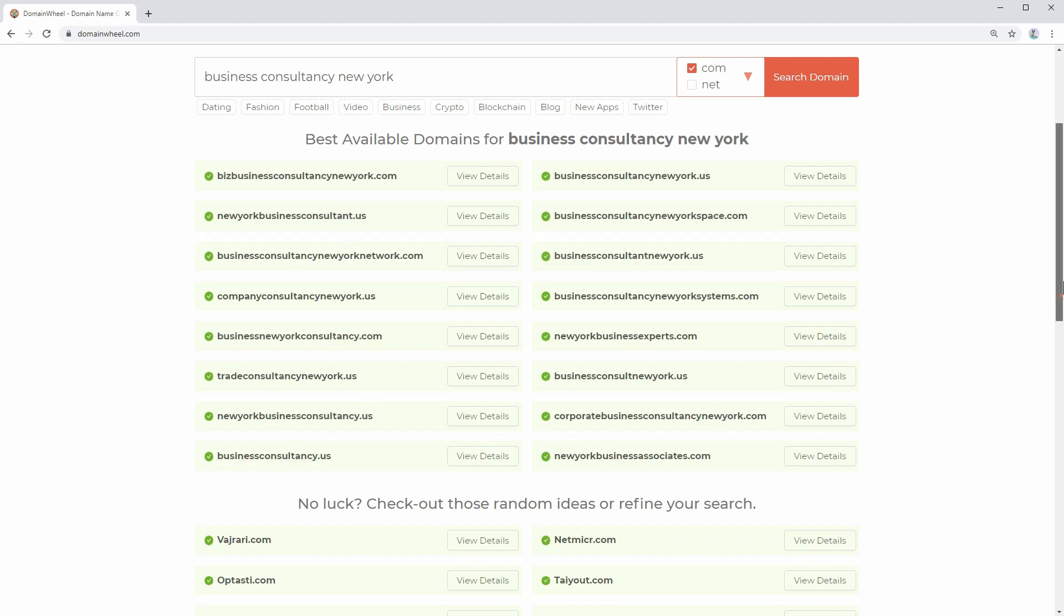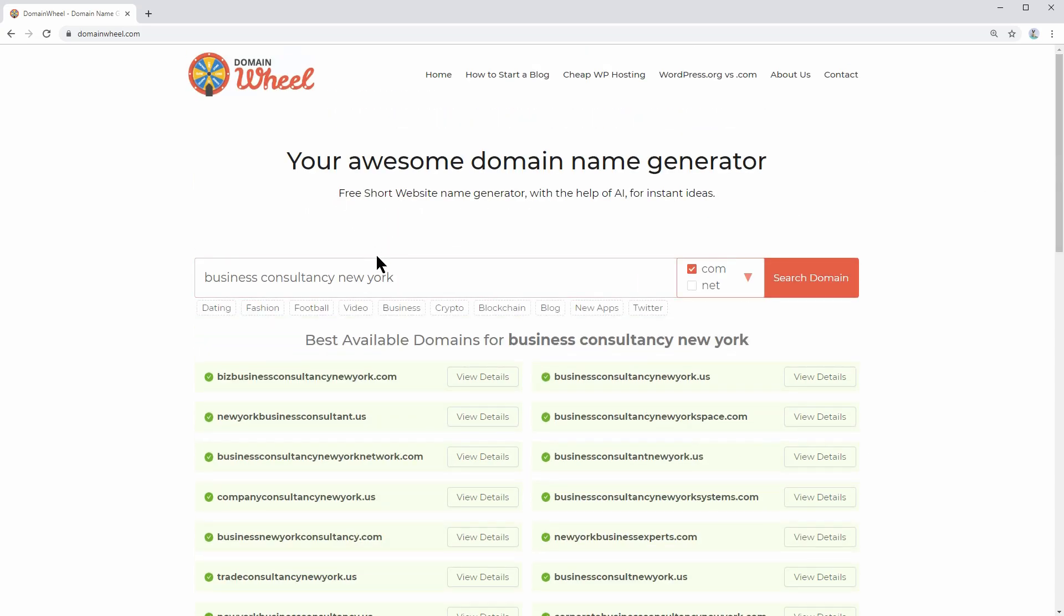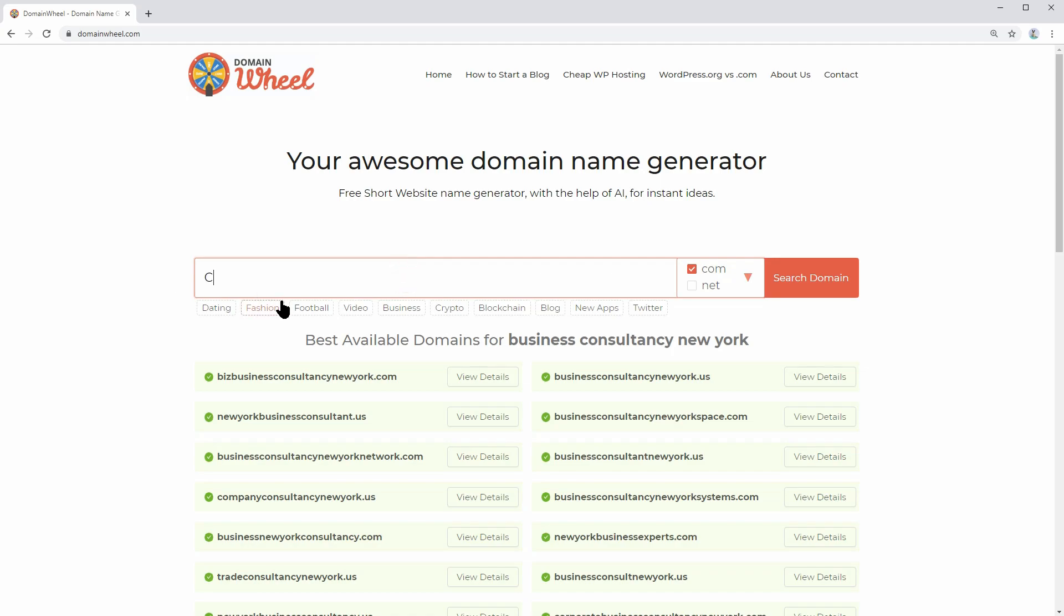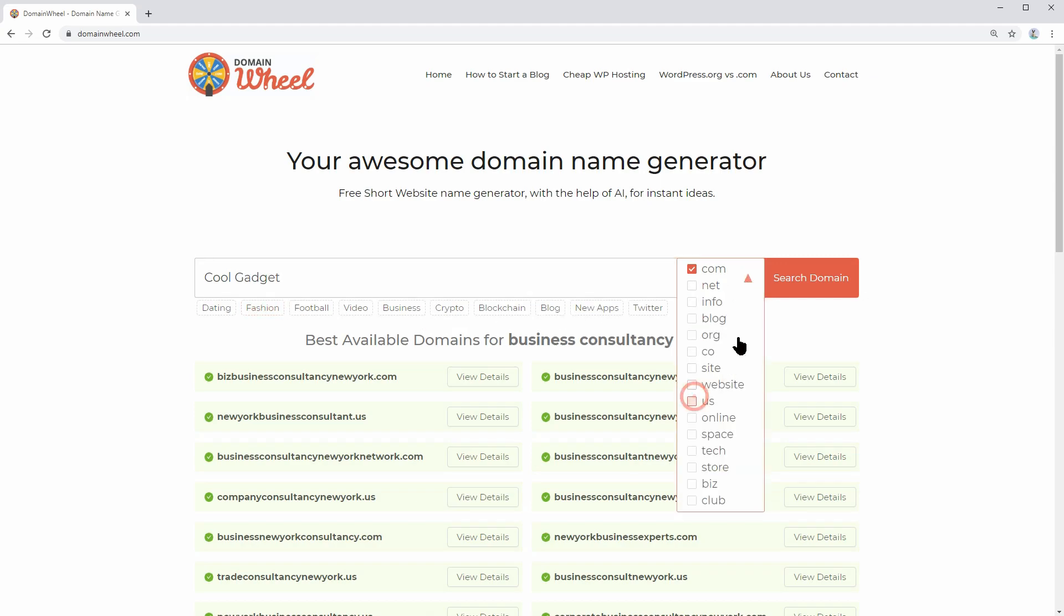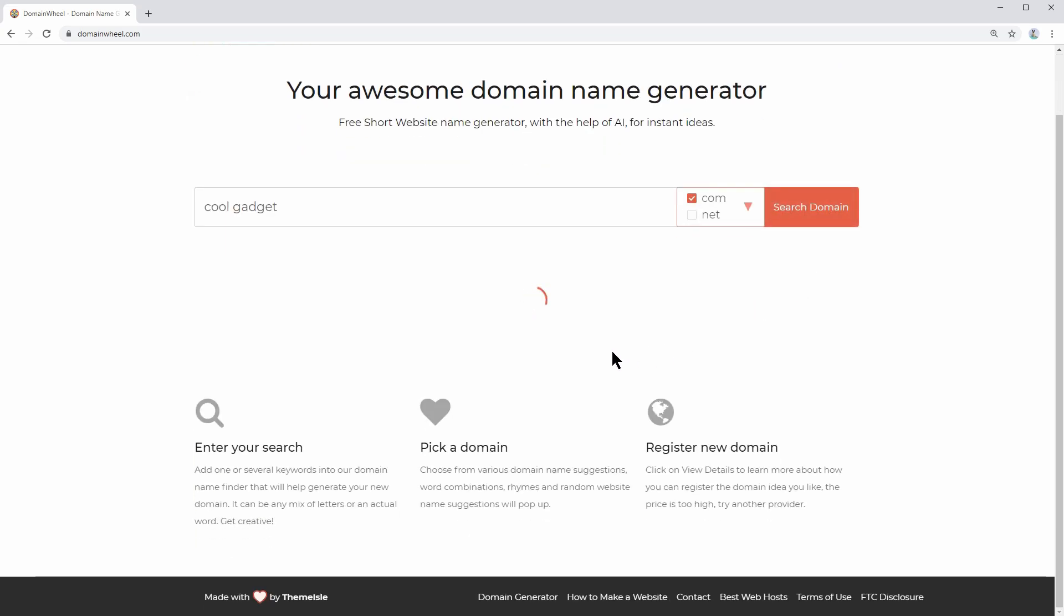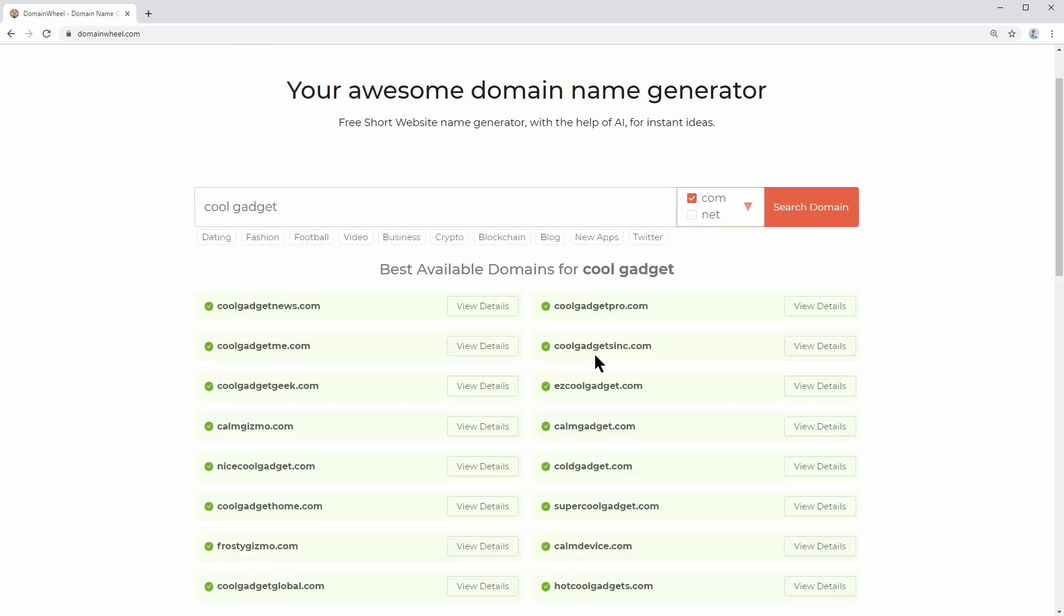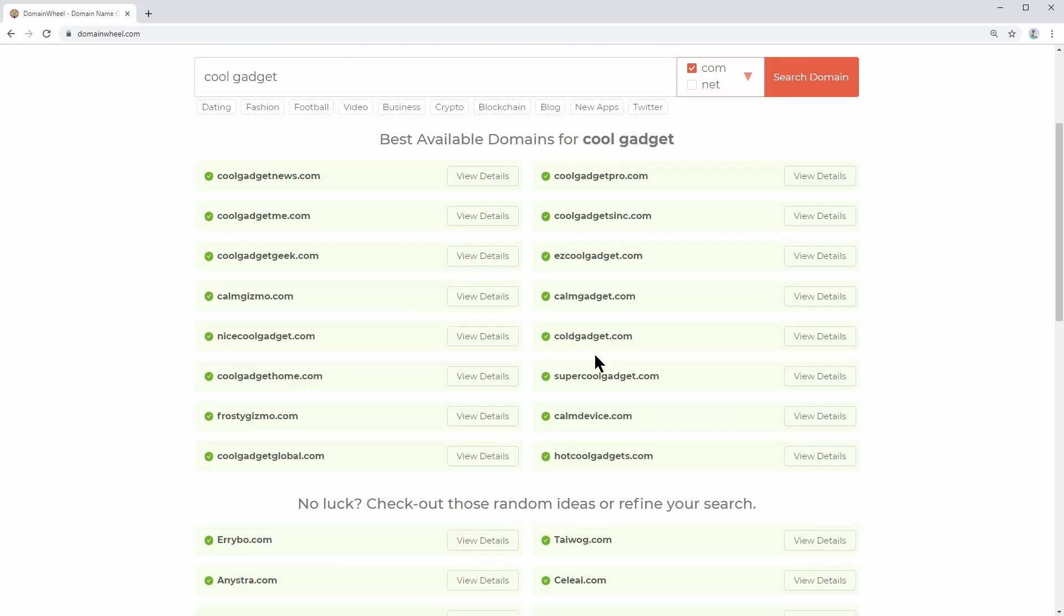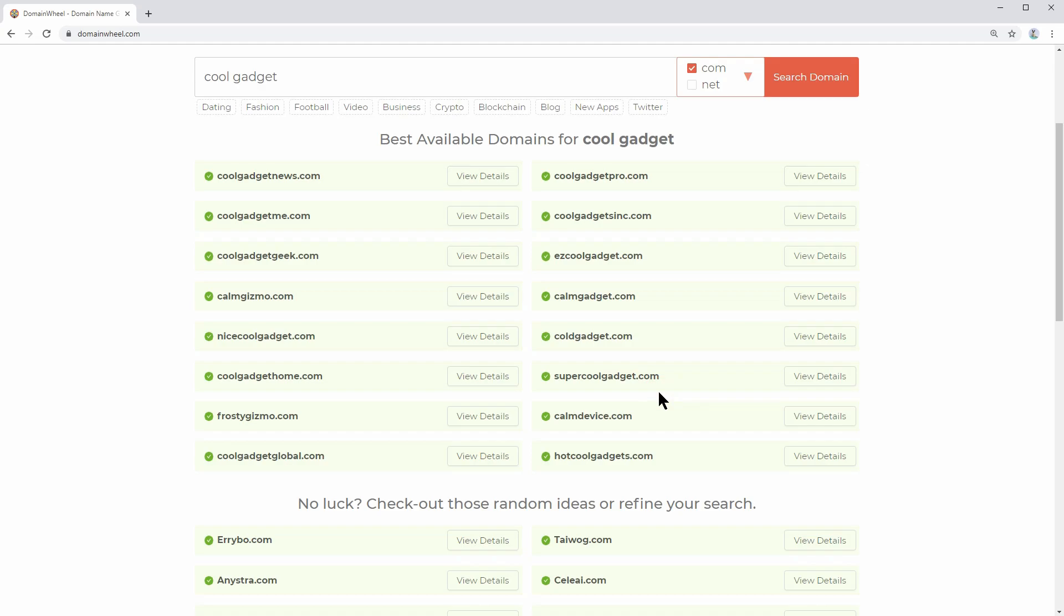Or maybe you want to start an affiliate blog and write reviews for new gadgets. If that's the case, try a combination of two words, something like cool gadget, and see what you get. I look for .com domain ideas only, and I think that supercoolgadget.com is a perfect domain you can buy.